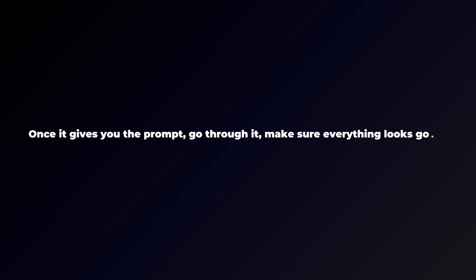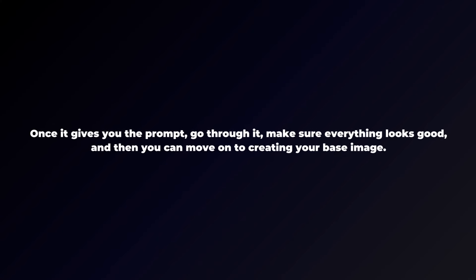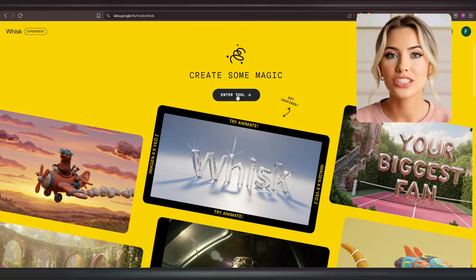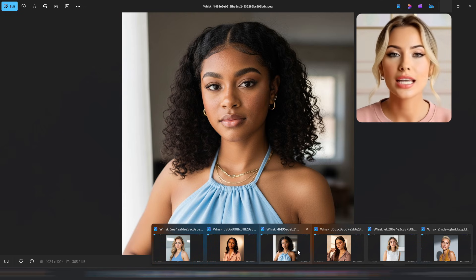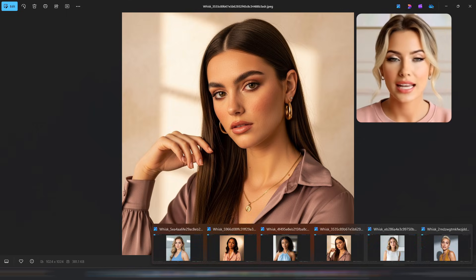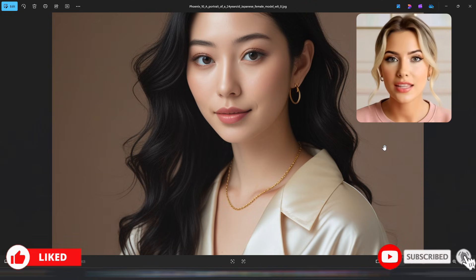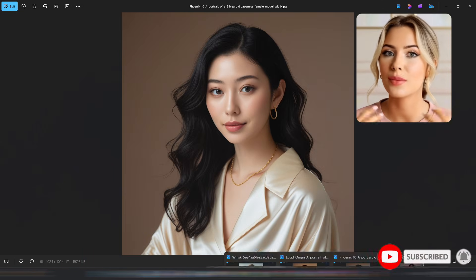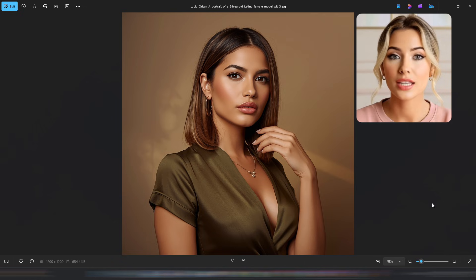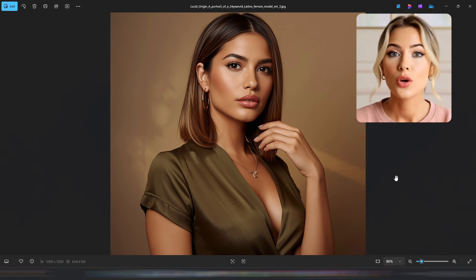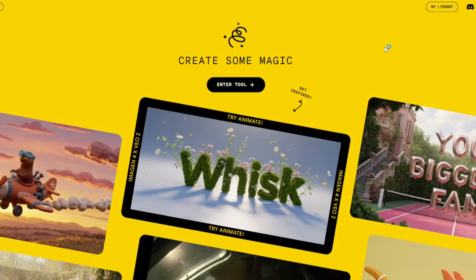Once ChatGPT gives you the prompt, go through it, make sure everything looks good, and then move on to creating your base image. You can use any AI image generator you prefer, but I personally like using Wisk AI because it produces amazing, realistic images that don't look overly edited or plasticky. I avoid images that look too perfect — where you can't even see the skin texture or pores — because if you start with that kind of base image, all your future generations will also look plasticky. So the tool you use really matters, and Wisk AI is my favorite.